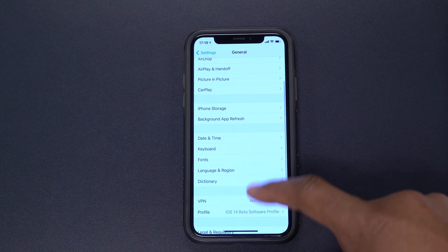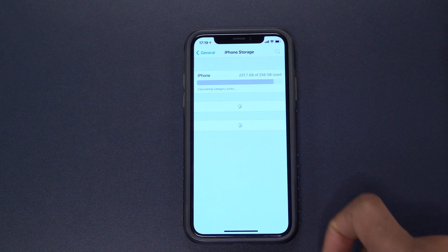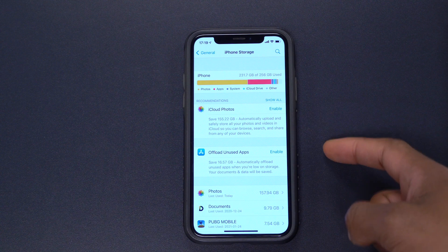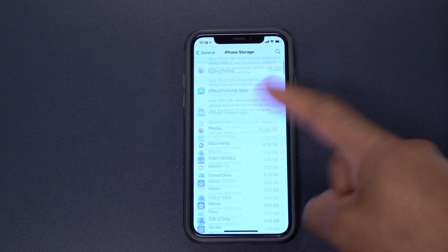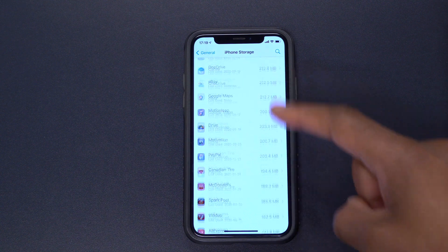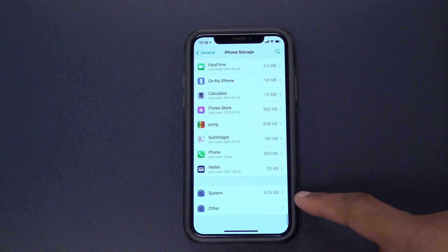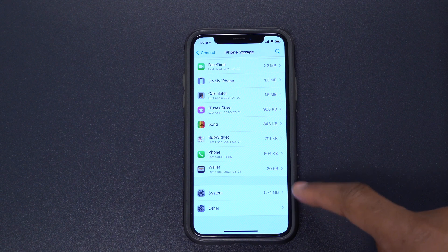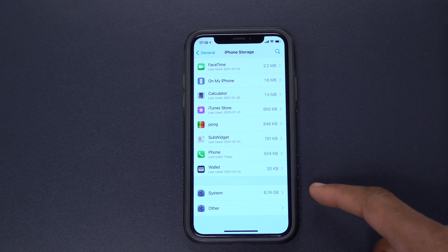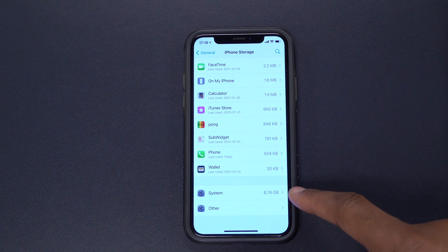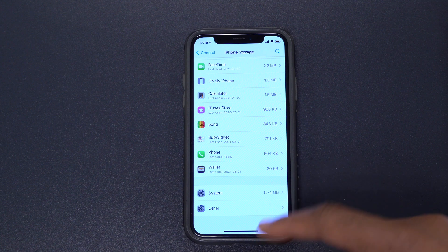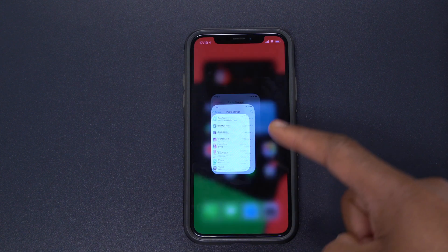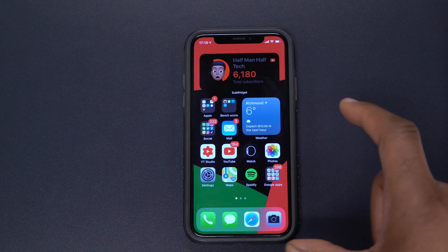To see how much system storage is taken up, go to iPhone Storage and scroll all the way down. As you can see, system is taking up 6.74 gigabytes, which is actually less than what iOS 14.5 beta 1 the initial one was taking, so that's good.